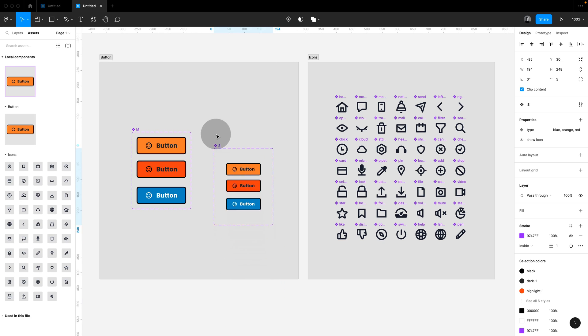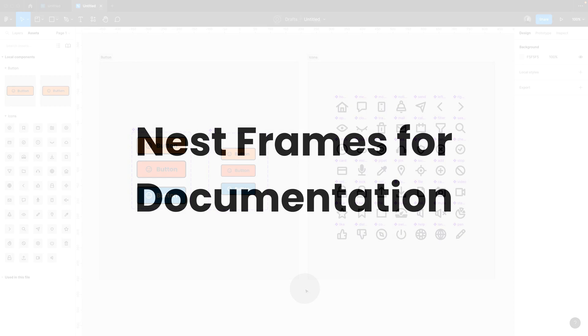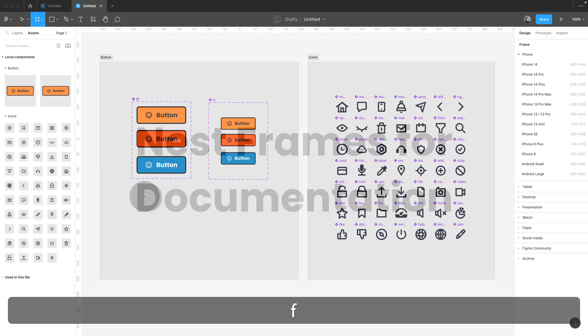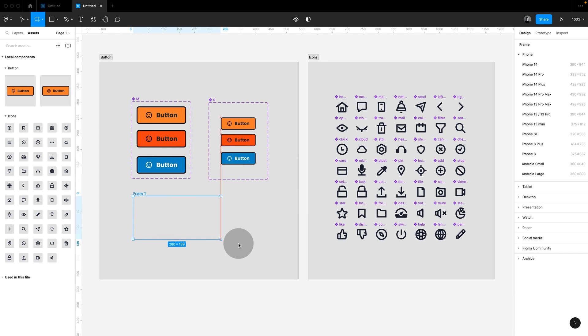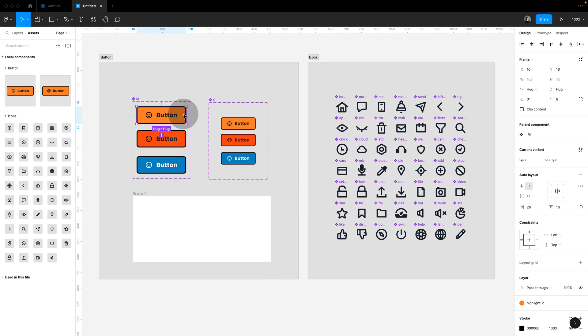Same as a frame, you might say. Well, no, stay with me. One big advantage is that we can nest frames for documentation. Sections don't show up in presentation mode, only frames do.